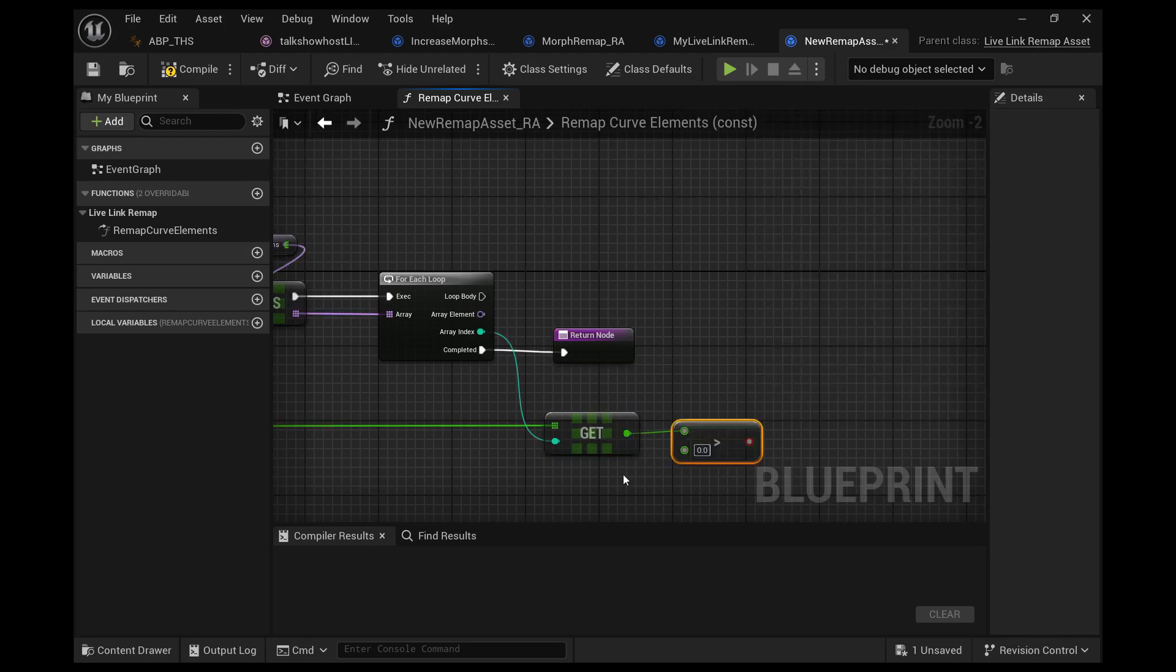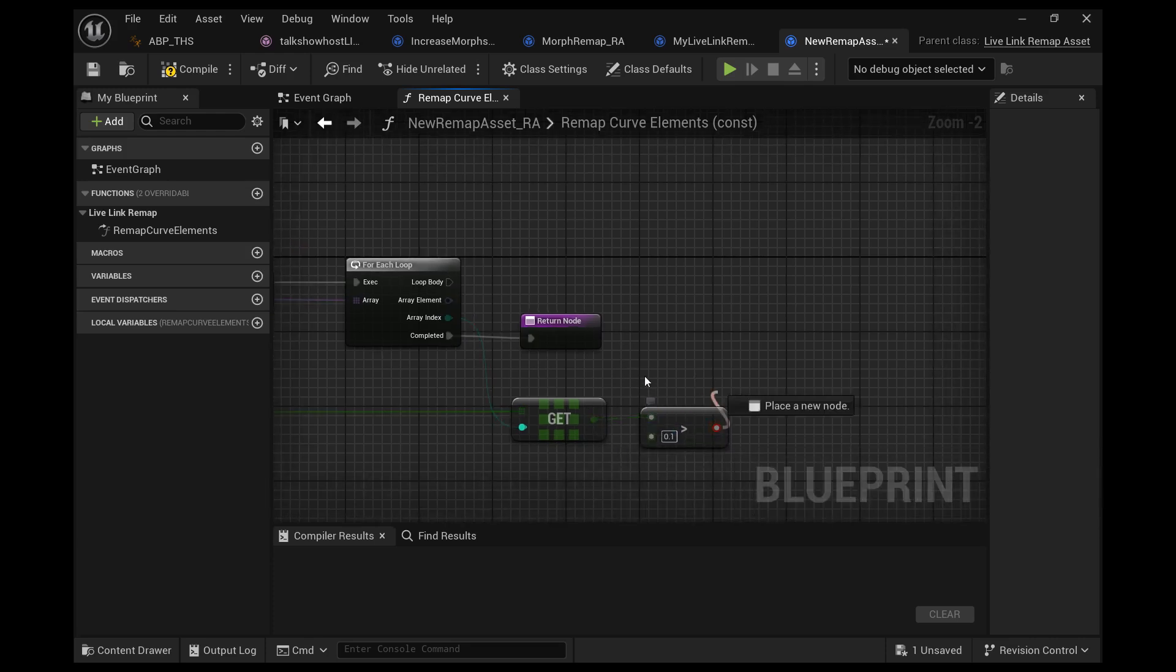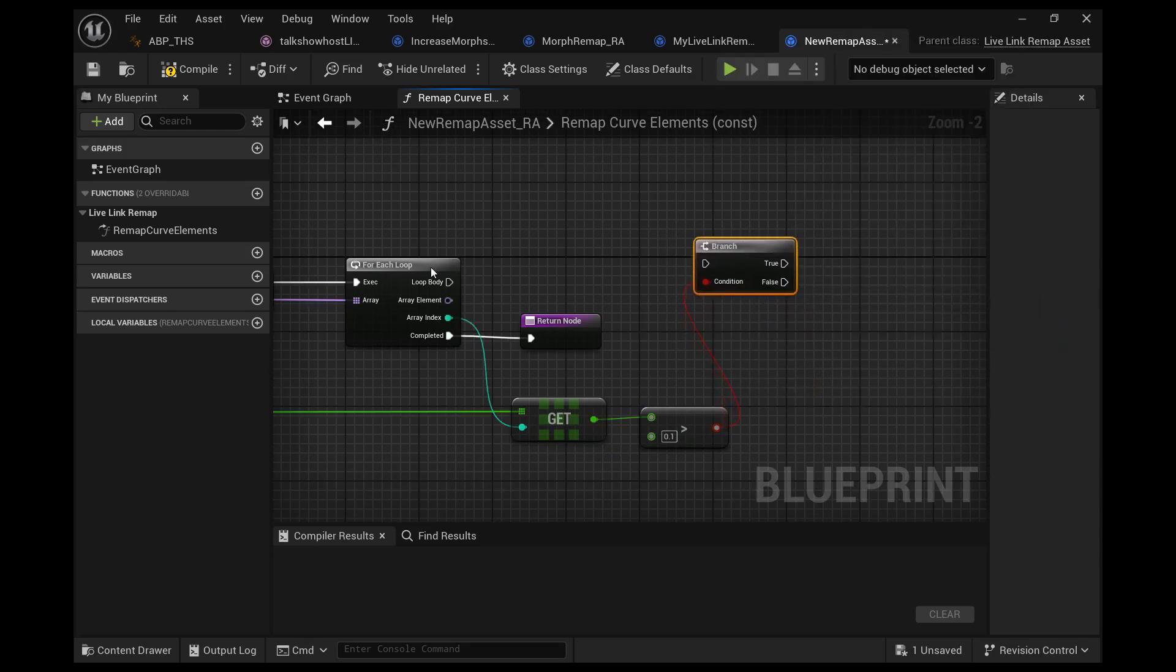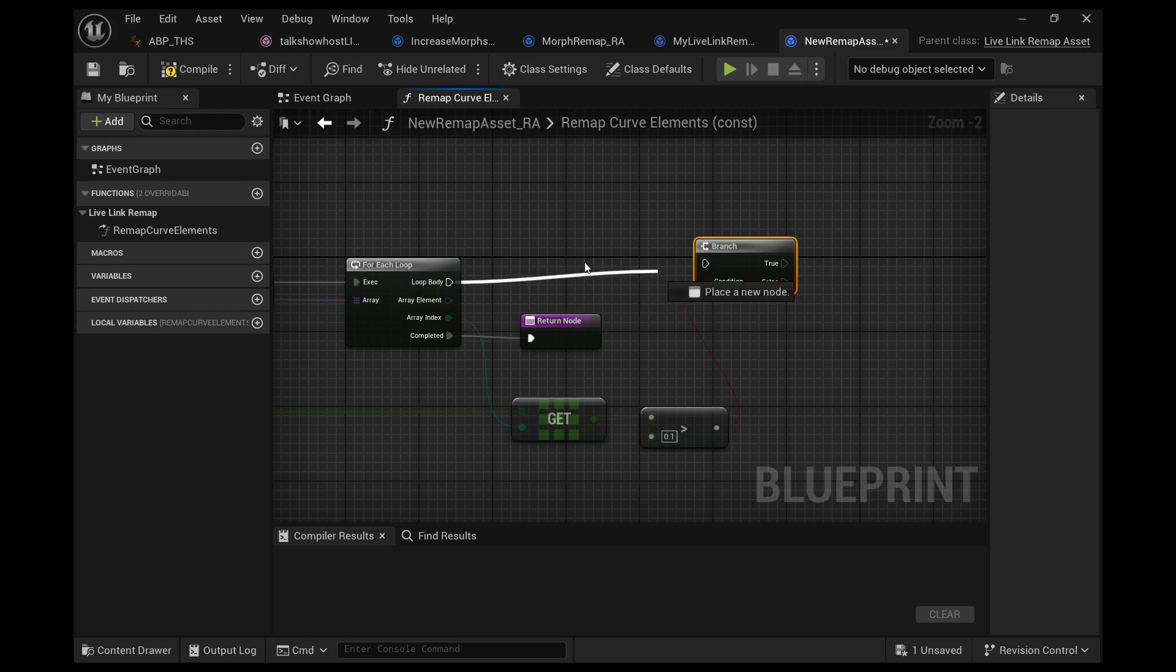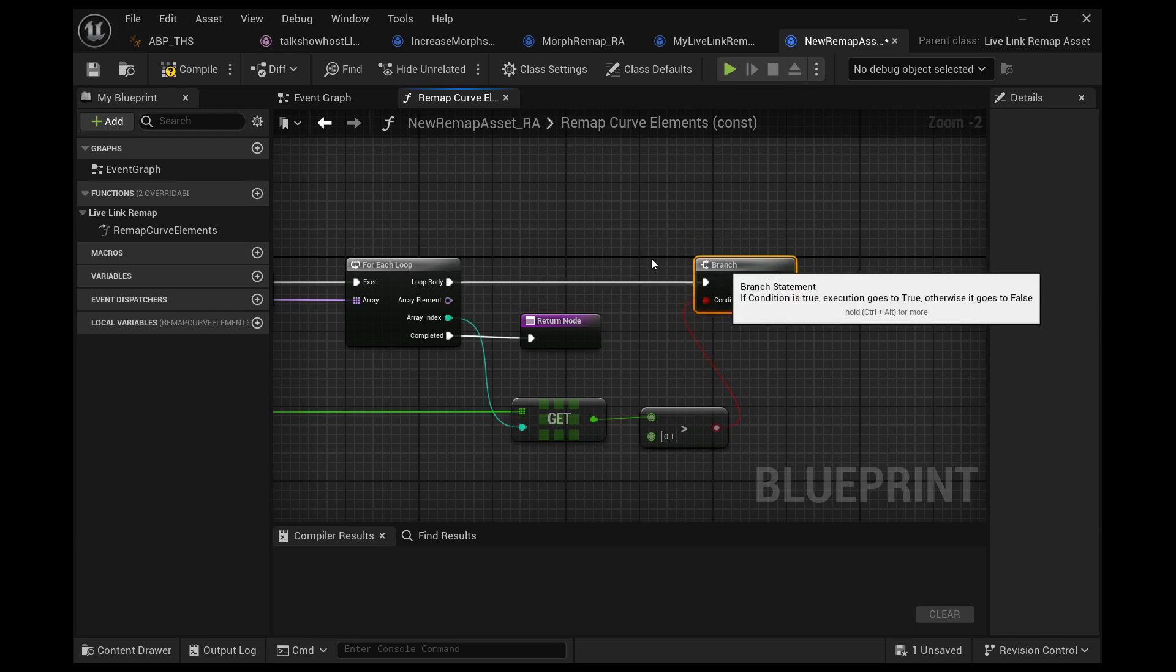I'm gonna say 0.1, because if the value of jaw is greater than 0.1, most likely it's being used. If it's being used, I want to increase the strength. If I'm gonna do that, then I want to add.